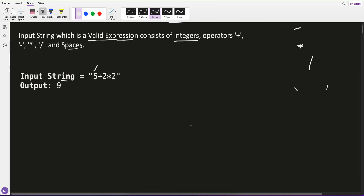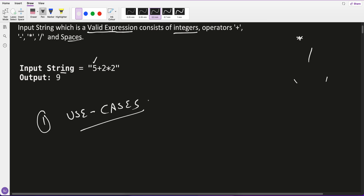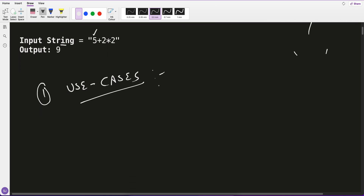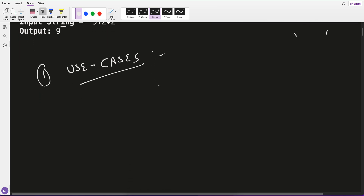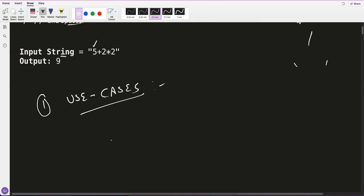Now if you are following my daily DSA practice, you always know that the first step is to identify the use cases. Without identifying the use cases, never never move to the second step. So let's first identify the use cases.